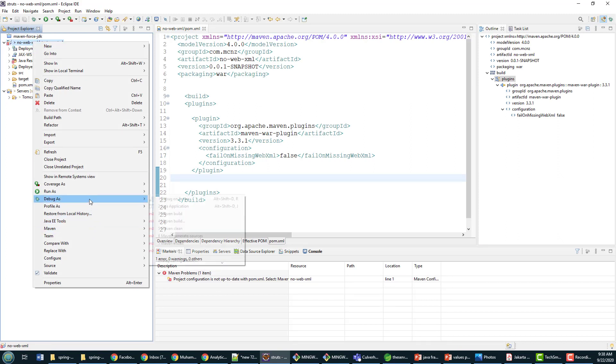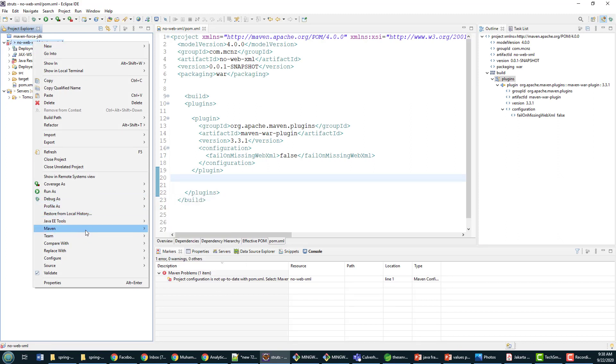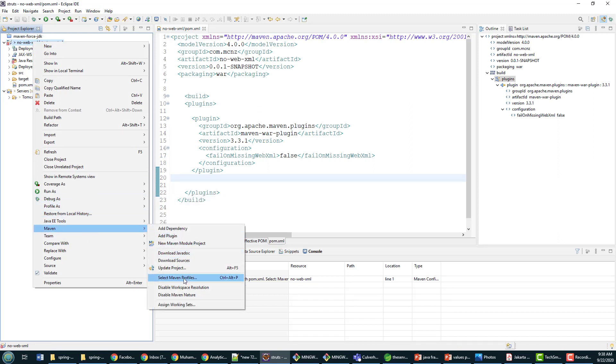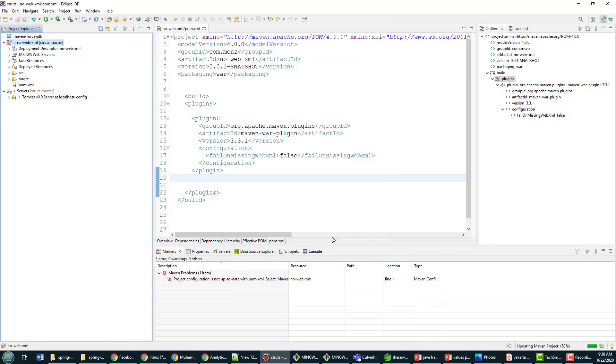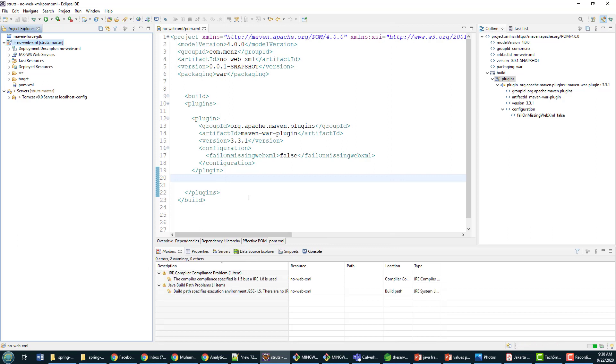But as far as fixing that no web.xml in your project, that's all you have to do. By the way, I guess the other option is to actually put a web.xml file in your project, but who wants to do that?